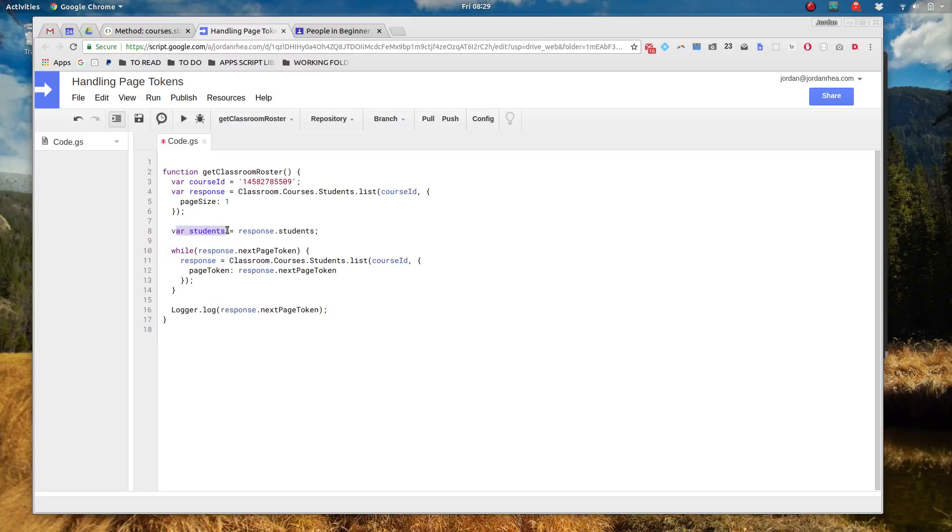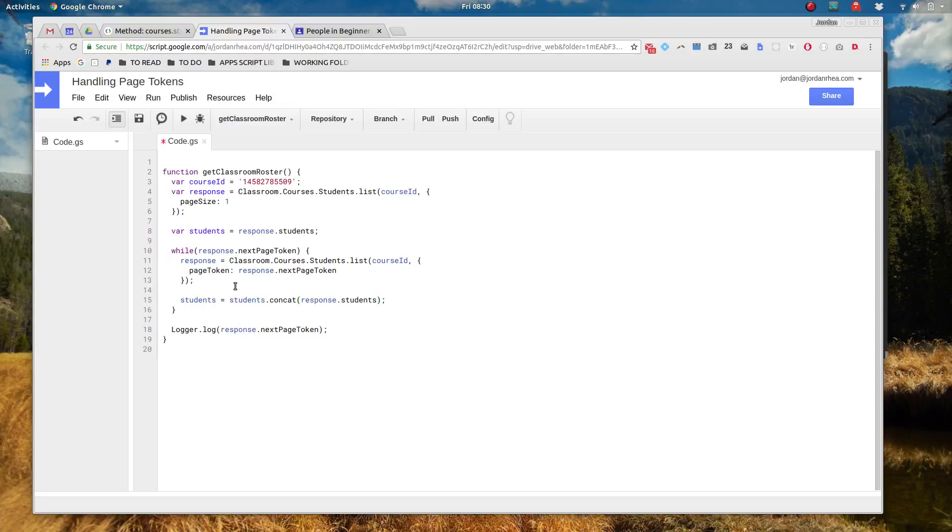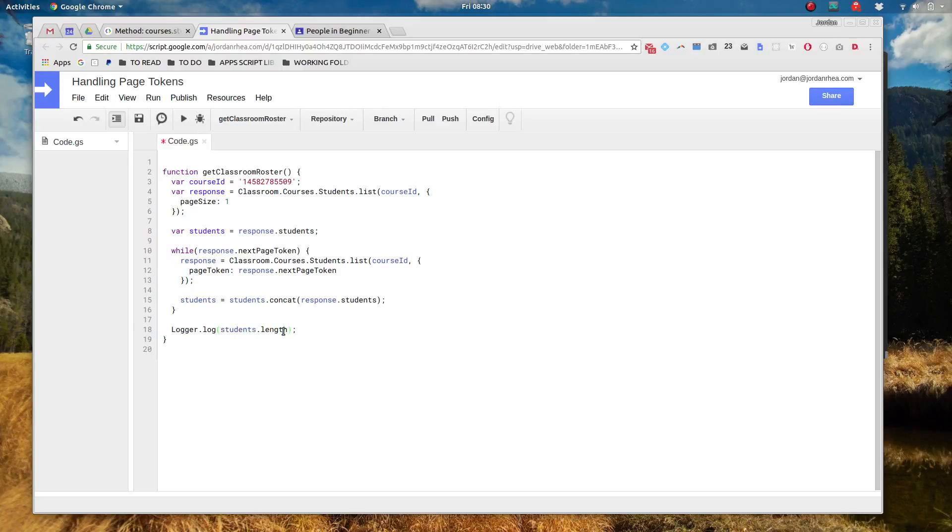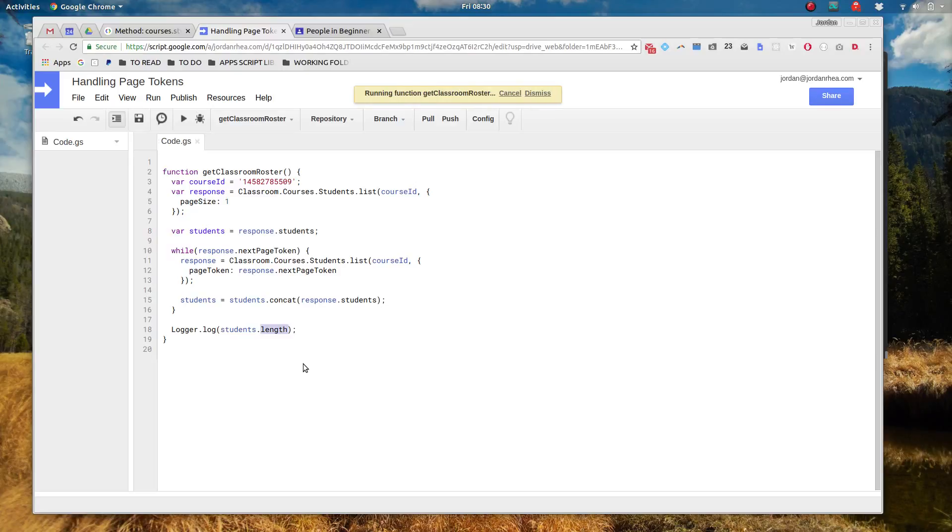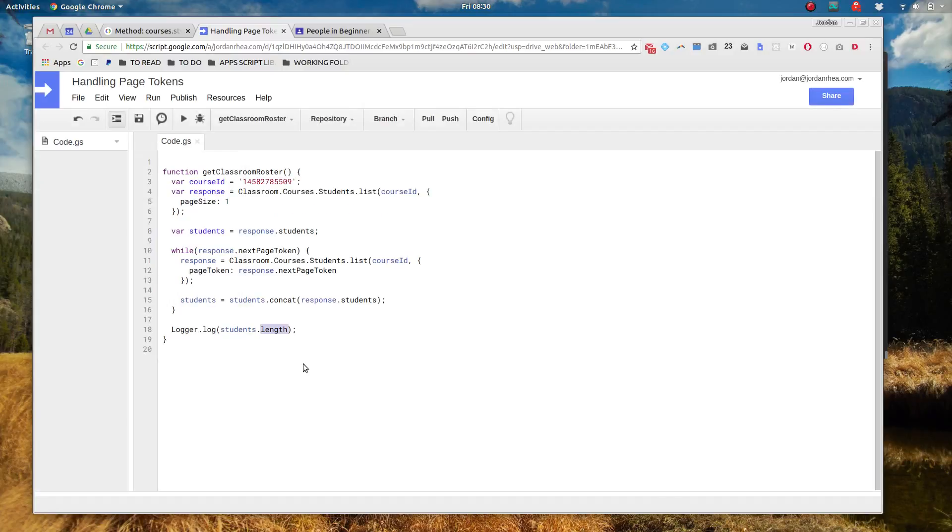Okay so that's going to actually overwrite our response variable but then what do we do with it? Well we need to grab the students off of that next response and then concatenate them with this. So I've got students equals students.concat response.students. So now I'm going to go back to looking at the response. Well I'll look at students.length so this students array should still be three even though I'm taking in a page size one, it should be three. So let's take a look. I've got three students in there.